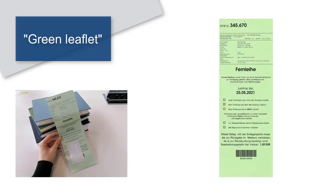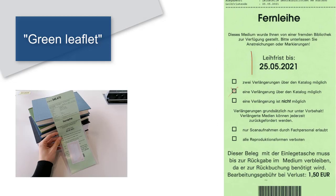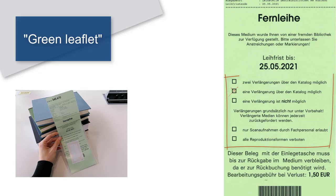The book comes with the green leaflet in an insert pocket. The return date is noted on the leaflet. You will also find information about the lending conditions.